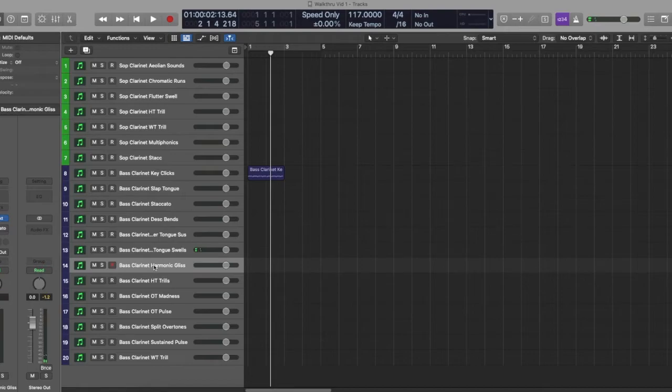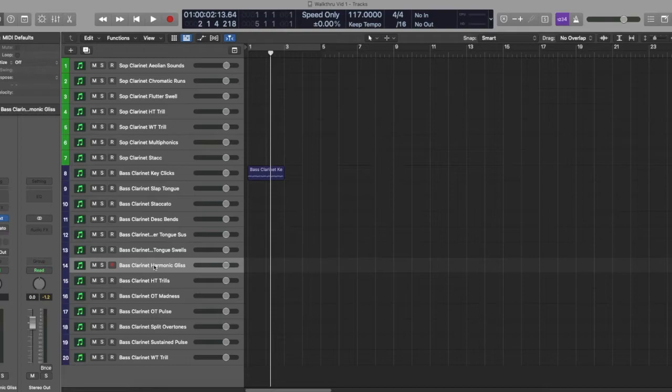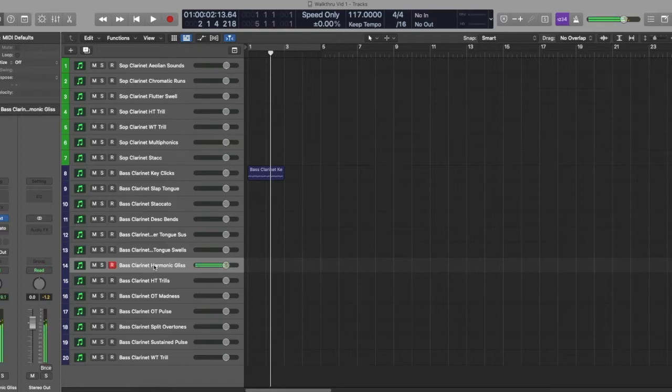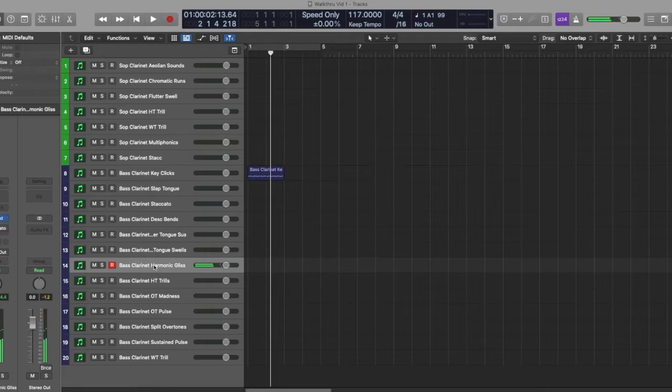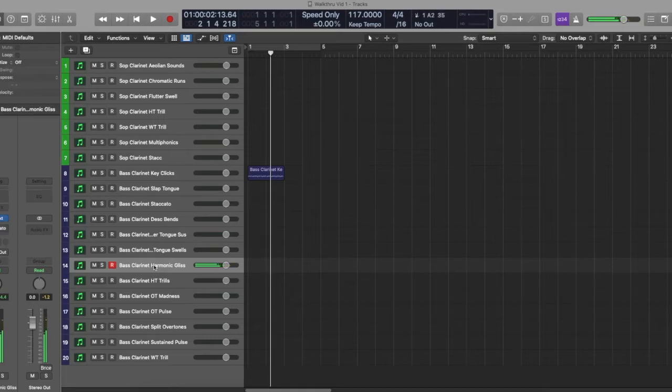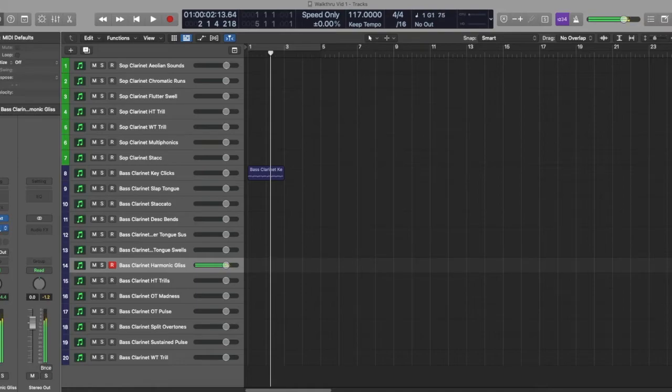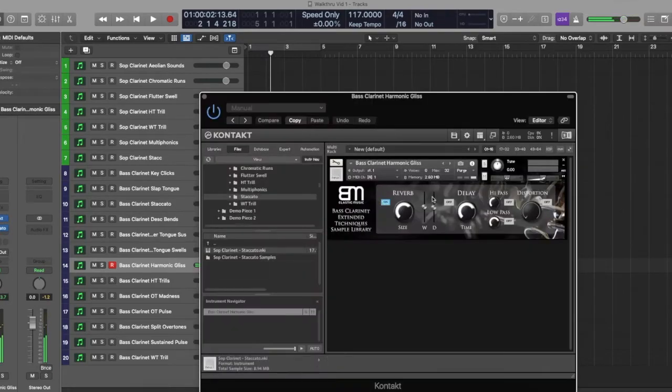Then we have a harmonic gliss, which is starting at a low note on the instrument, holding onto that fingering, and then alternating your, excuse me, altering your embouchure to create higher pitches above it. I have both ascending and descending split in the same patch. We have ascending and descending. Very cool. One of my favorites. And then if we add a little delay, it can be very cool.